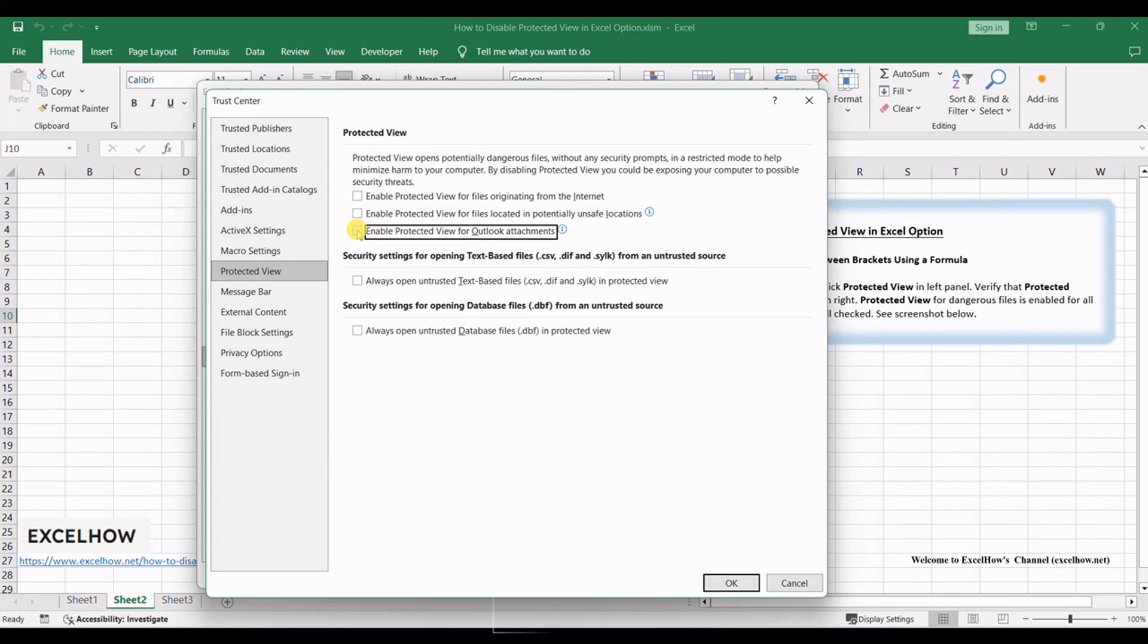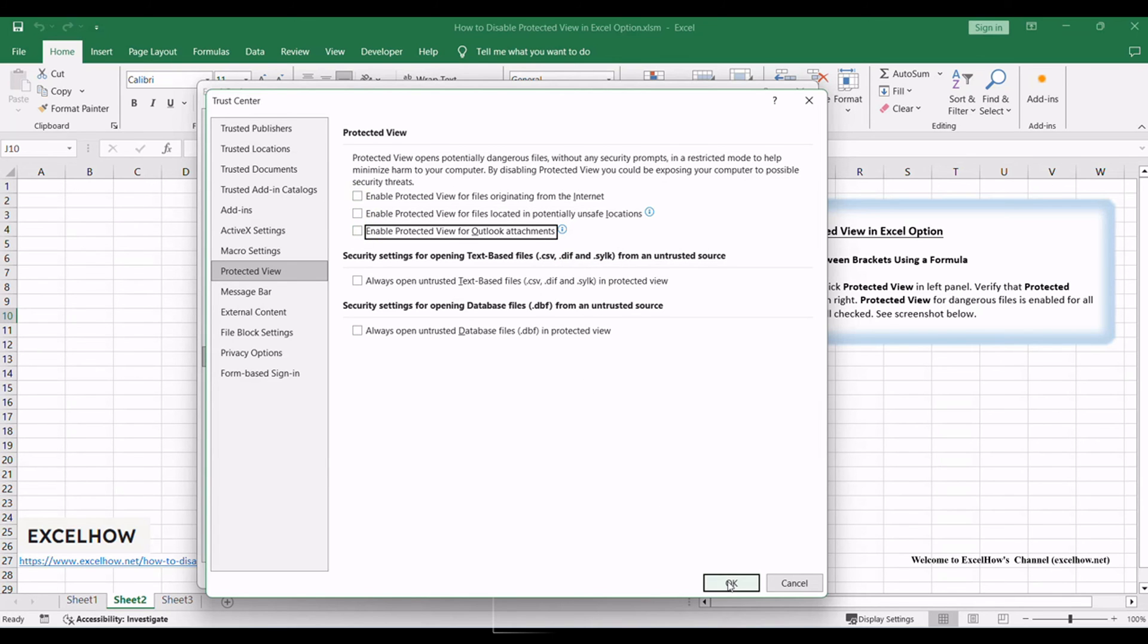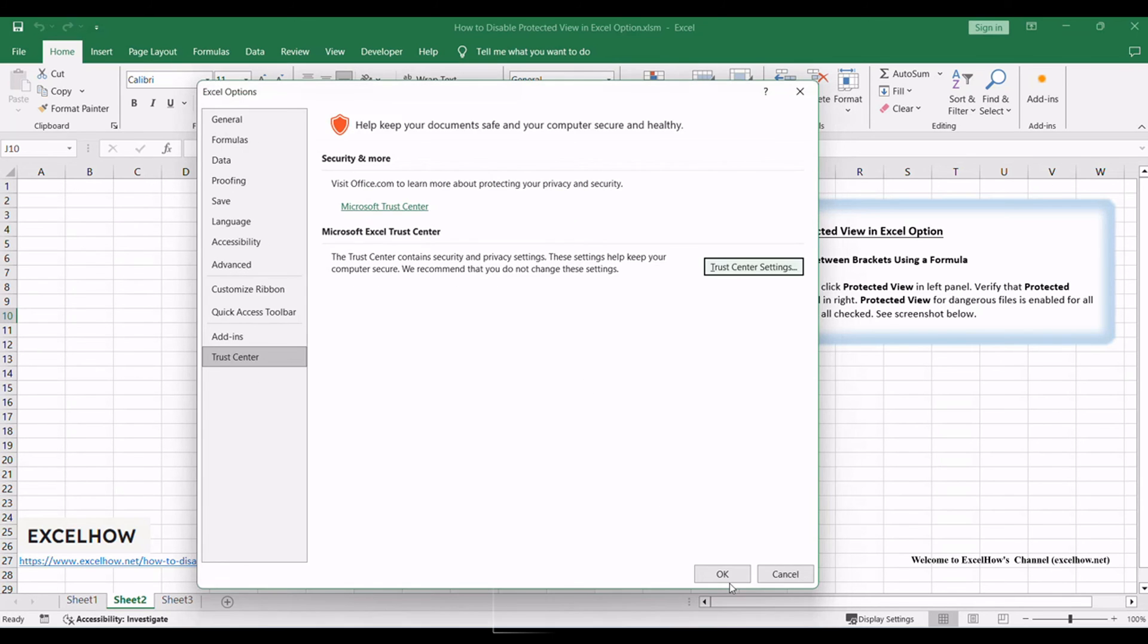Uncheck all options, or you can also uncheck one or two of them for your demands. Then click OK. Click OK on Excel Options window.